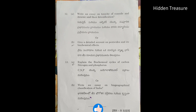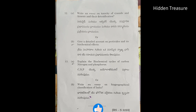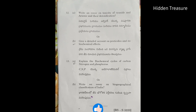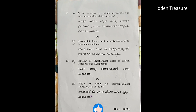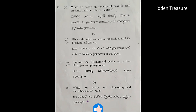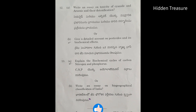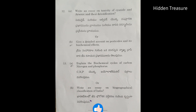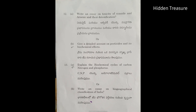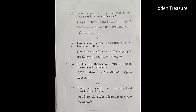B. Give a detailed account on pesticides and its biochemical effects. 13th Question: Explain the biochemical cycles of carbon, nitrogen and phosphorus. B. Write an essay on biogeographical classification of India. Thank you.